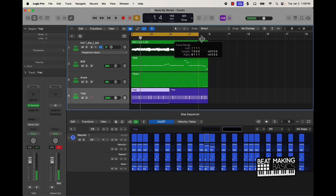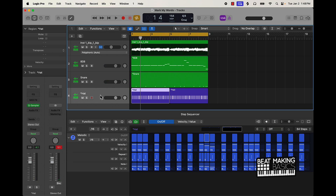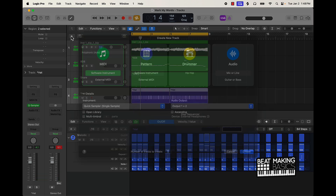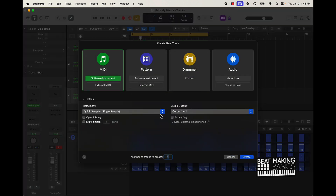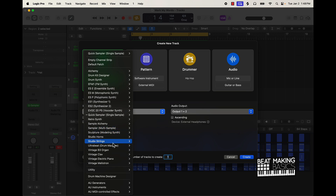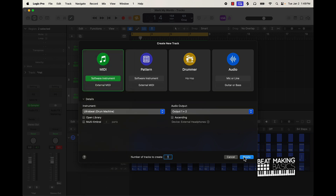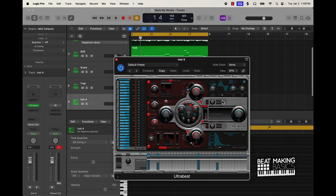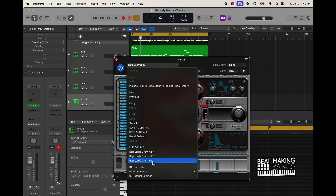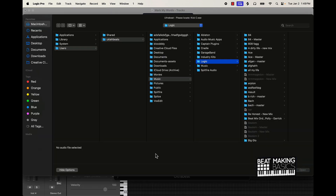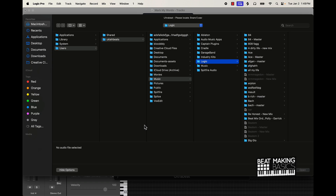Now you pretty much have the whole drum pattern done. You can add open hi-hats if you want to. If I'm doing an open hi-hat, I always come to my own kit for that. I have this Rap Boyz kit — shameless plug — you can go to my website, beatmakingbasis.com, and check that out. But I got my own kit on here.